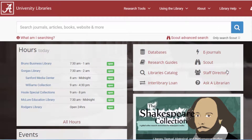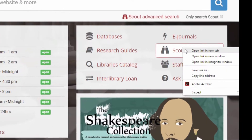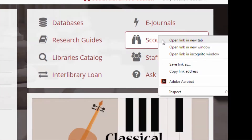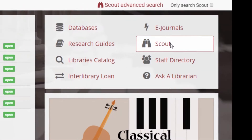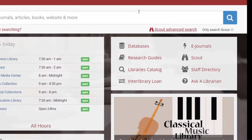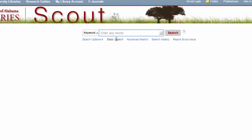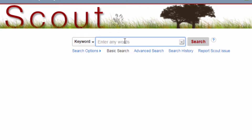Starting at the library's homepage, we are going to click on Scout. When searching in Scout, try to avoid using natural language, and watch the basic searching in Scout video for more information about searching.